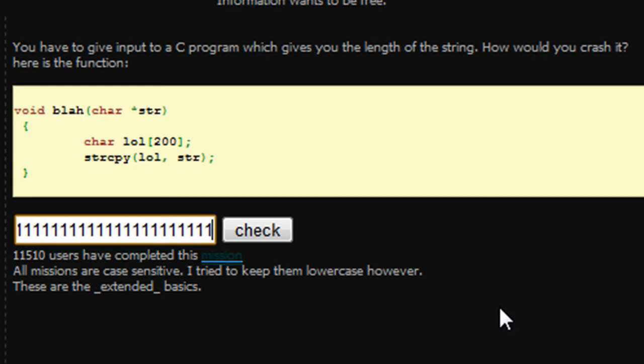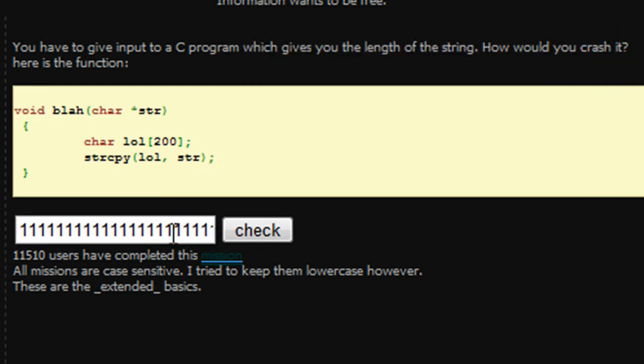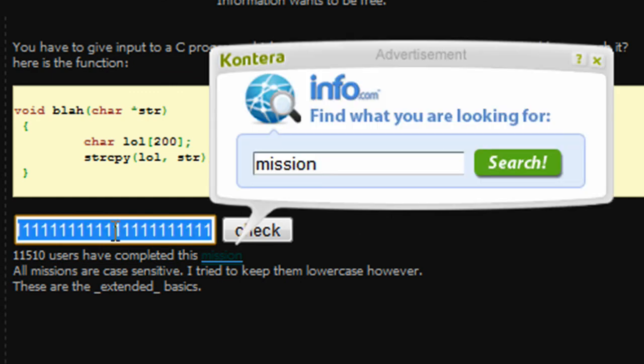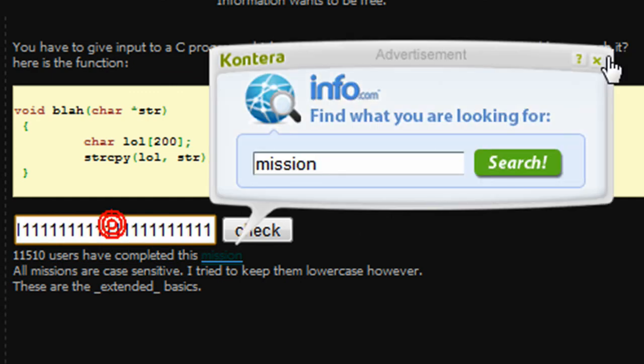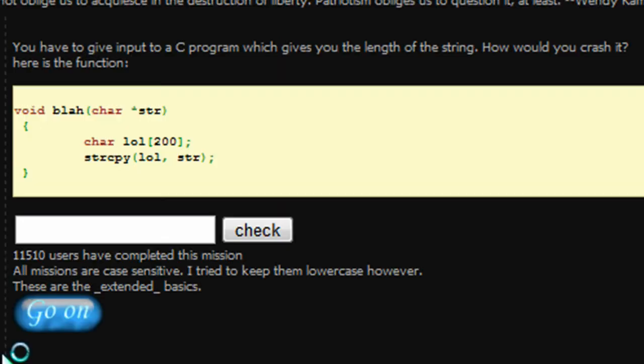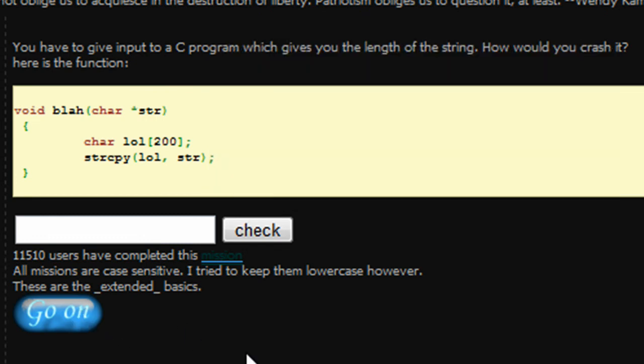And in order to crash it via a buffer overflow, we're going to need 201 characters. So I'm going to add in one more one. And we should literally have 201 ones in this text field. Stop popping up or I'll kill you. So we're going to press check. And yes, we have the level complete.